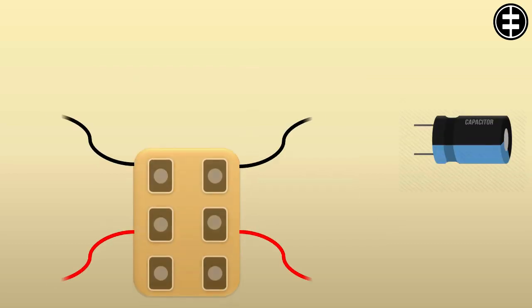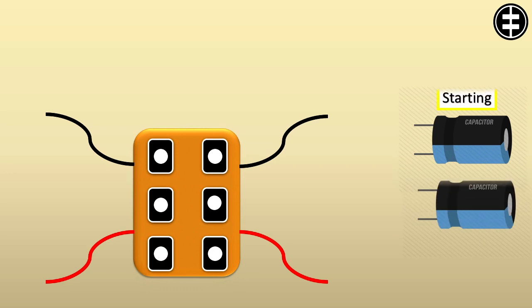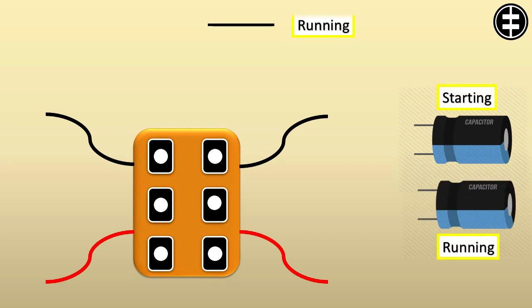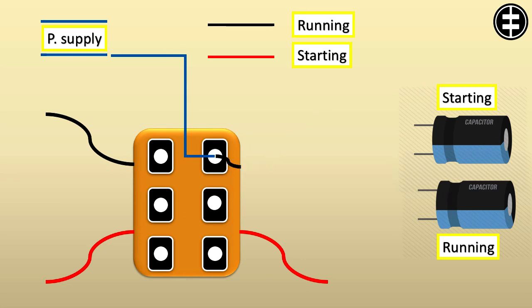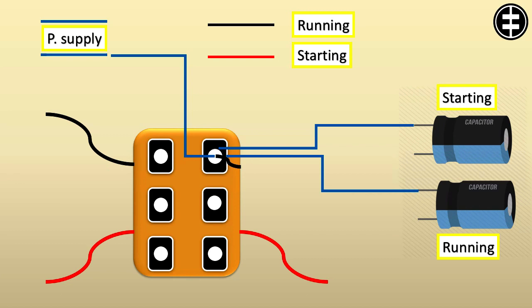Now we can apply the connection. In one point connect one supply lead, one running winding lead, and one lead from each capacitor. The starting capacitor second lead to be connected to the centrifuge switch.